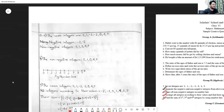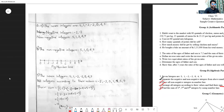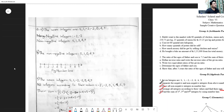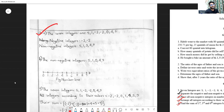One of my students sent me their copy, and I'm reviewing it now. The seven integers given are: 5, 1, -2, -2, 0, 4, 9. The negative integers are -2 and -2 — in the repeating case you write them one by one. The non-negative integers — meaning zero and all positive numbers — are 5, 1, 0, 4, 9. This is absolutely the correct answer. The second part asks to place the non-negative integers on a number line.